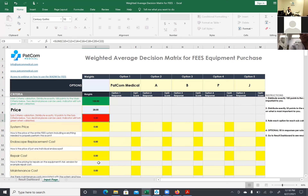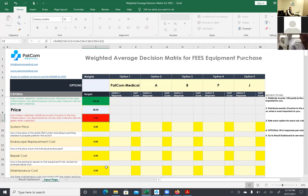An important point: when asking colleagues for feedback on different companies, the questions are often too general — like 'what equipment do you use and how do you like it?' But having these sub-criteria lets you ask very specific questions: How do you like the toggle? How do you like the software specifically, and why? That specificity really helps you get a much better overall idea of what a system is like.